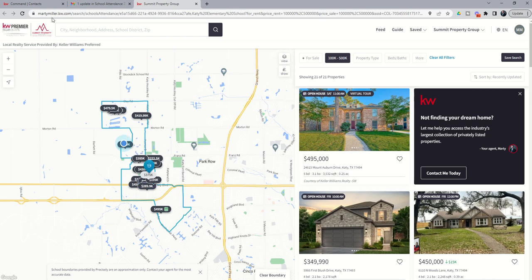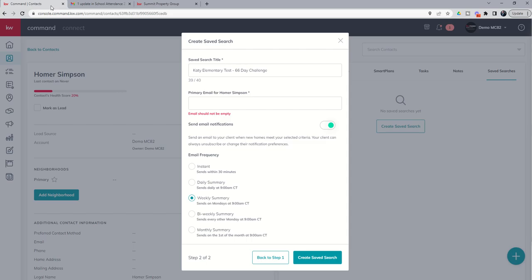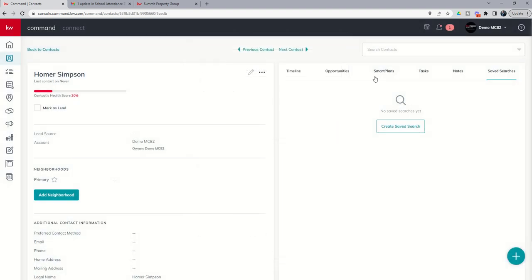So, that's again, inside of your contact record. Remember that the contact does need to be branded to you, meaning they have created an account on your agent site, or they have downloaded the KW Consumer app, created an account, and selected you as their agent. That's when you can create saved searches for anyone. However, the emails are not going to go out if they haven't created an account on your site or on your app.